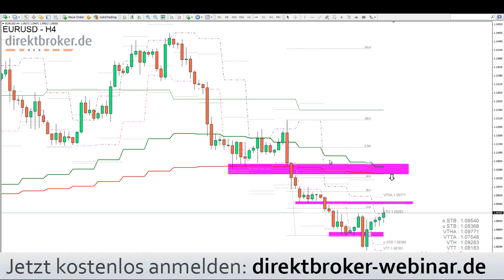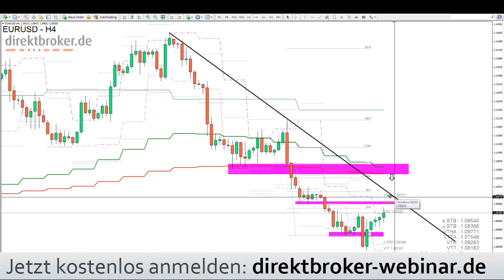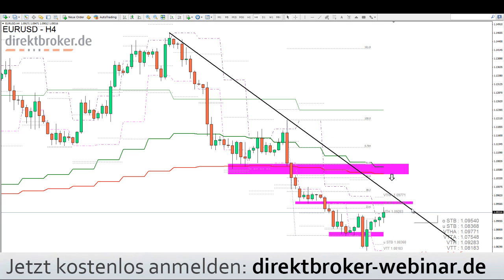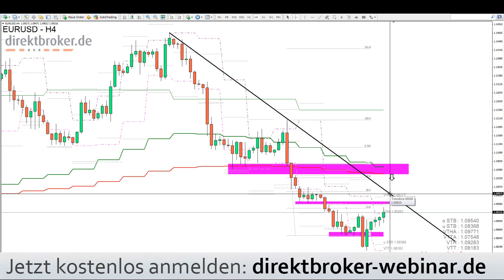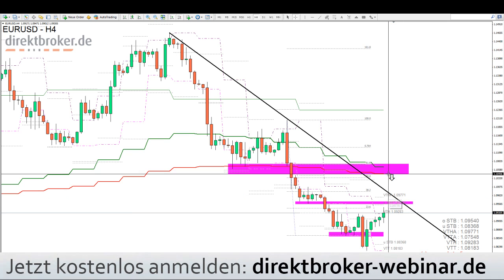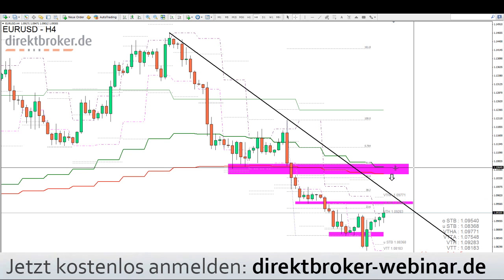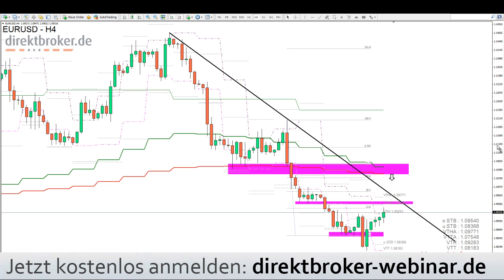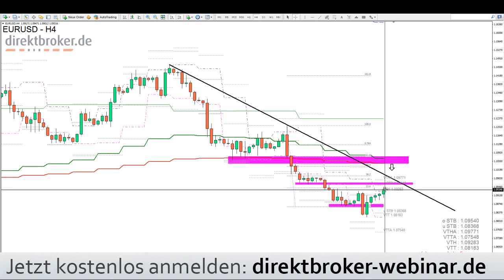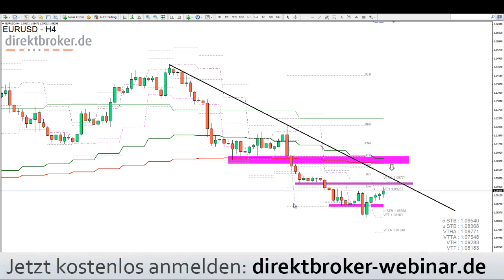Und das ist dann ungefähr auch hier oben die andere abfallende Trendlinie. Das wäre so der erste nennenswerte Shortpunkt bei 1,099 — die knappe 1,10er Marke. Die zweite Möglichkeit wäre dann die 1,1045, Tages-EMA20 und Tages-EMA50, wenn überhaupt. So ein bisschen Platz nach oben hat er noch, aber dann bei 1,10 könnte es kritischer werden.